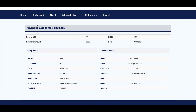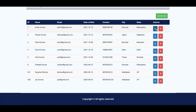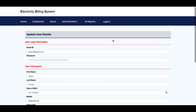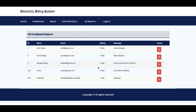This is the Payment Report — all payment reports are displayed here. Again there are three buttons. You can see payment details, billing details, and customer details. This is the User Report with two options: edit and delete. You can edit the user details. For Contact Us there is only a delete option because you cannot edit a contact submitted by a user — you can only read it or delete it.